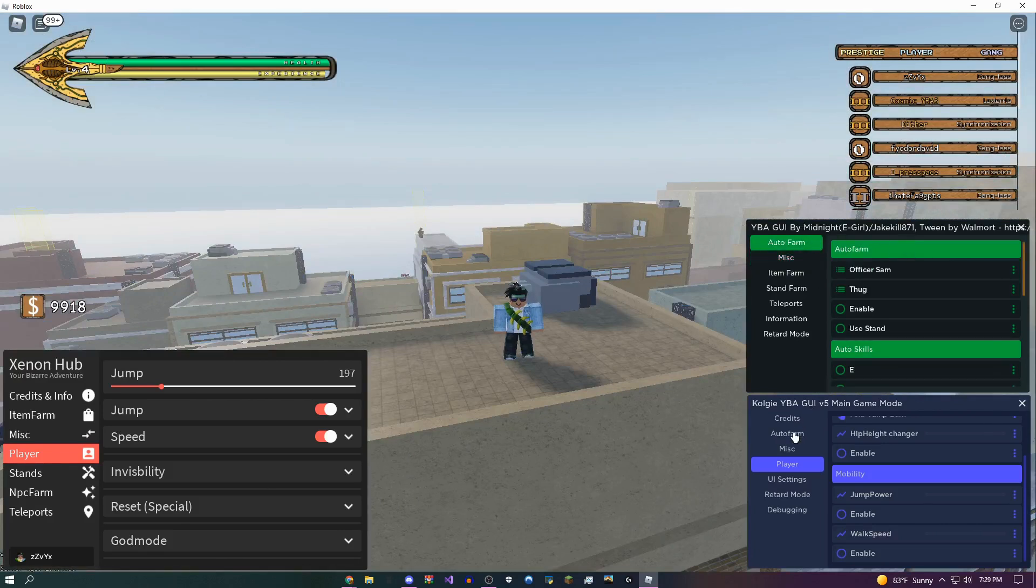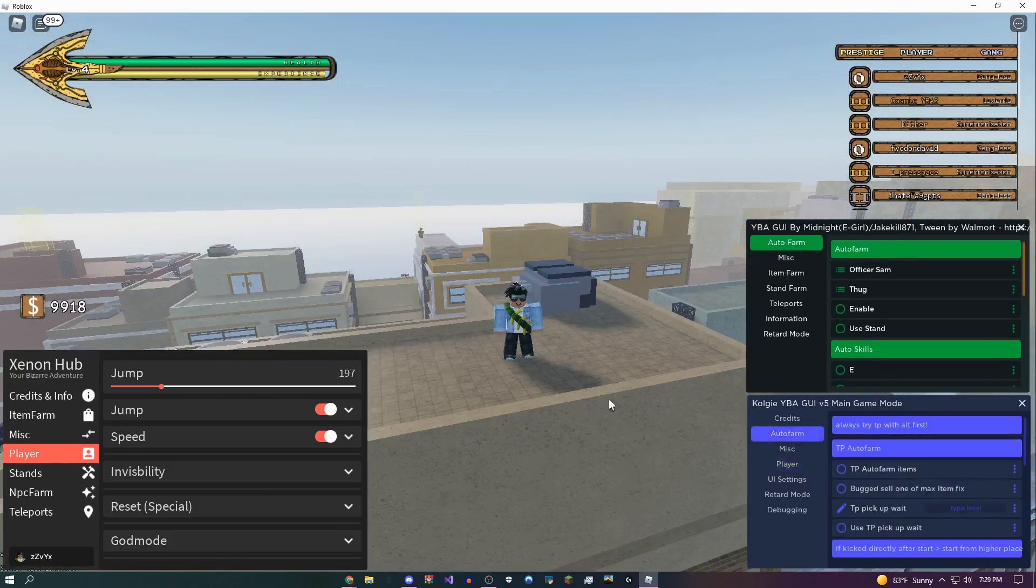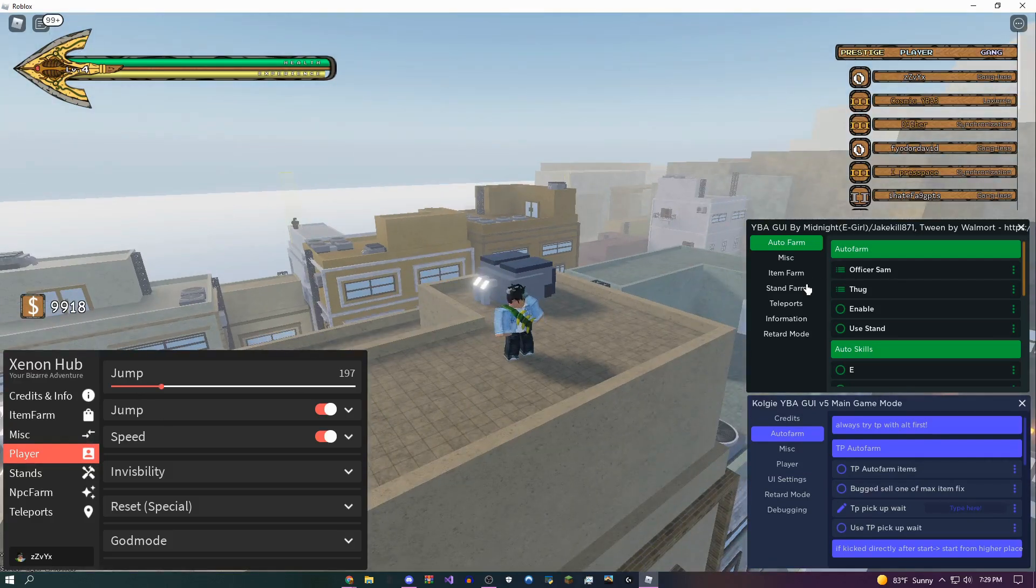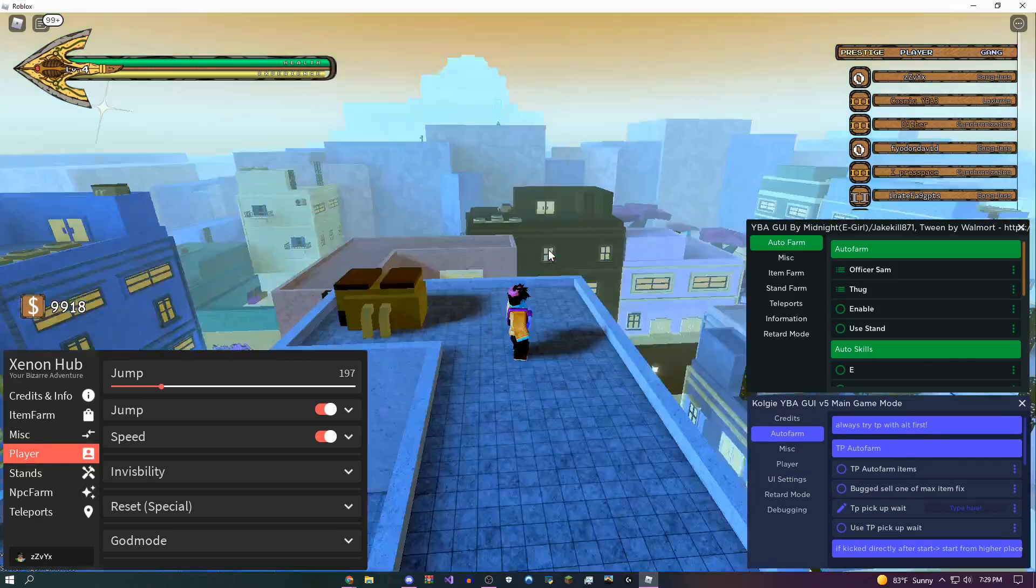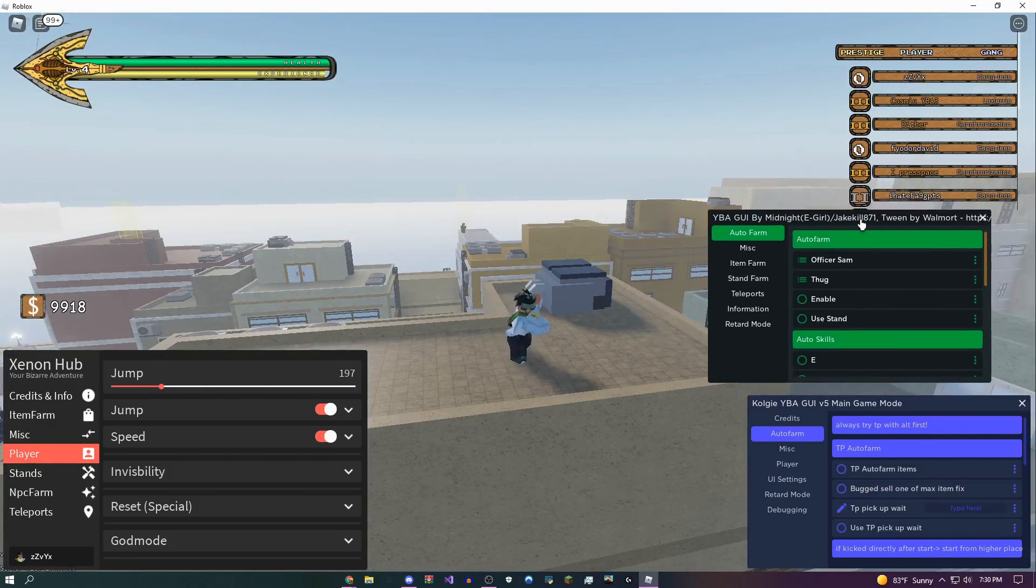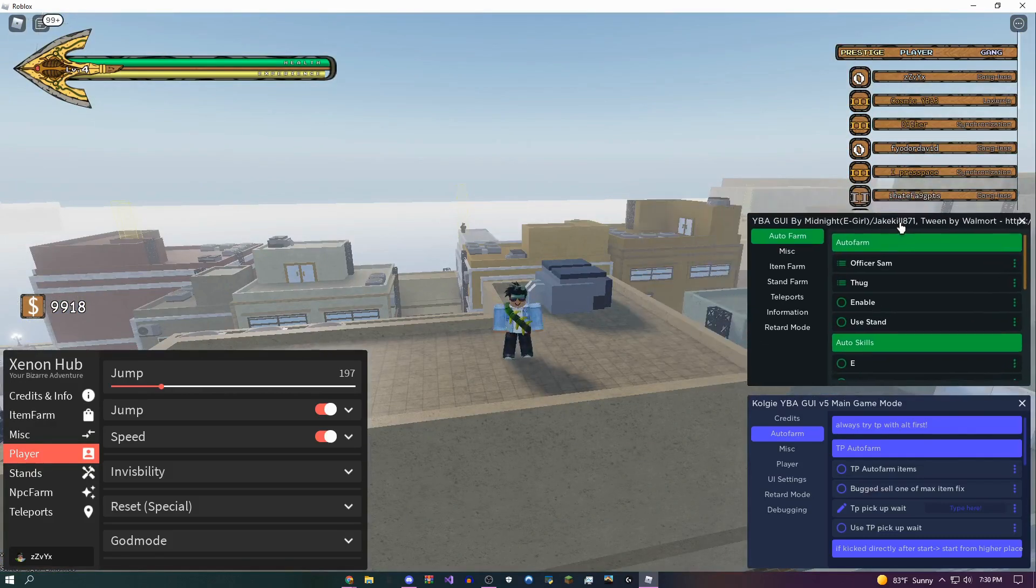So enough messing around, I'm going to start over here on this GUI. All of these GUIs do have an auto farm, so if that's what you came here for, they all have it. There's an item farm, NPC farm, stand farm, god mode, and so much more.